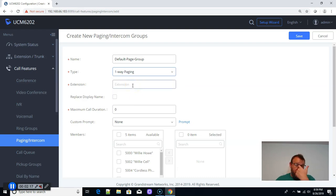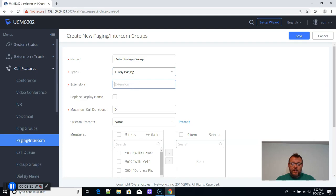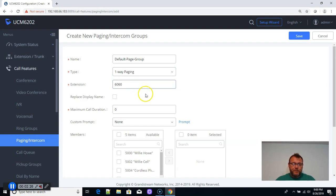Here, you have to select an extension that is going to be dialed to do this. So we're going to put extension, I think I can use extension 6060.